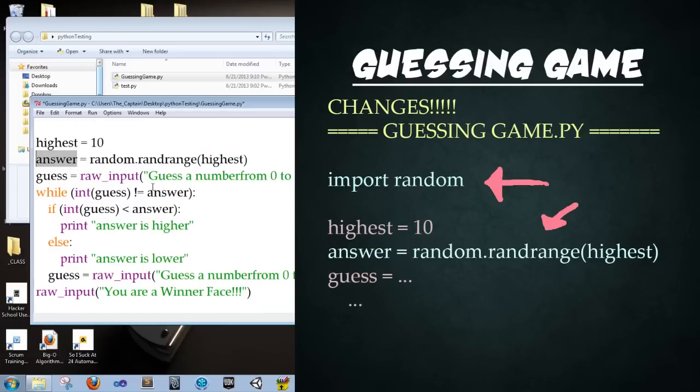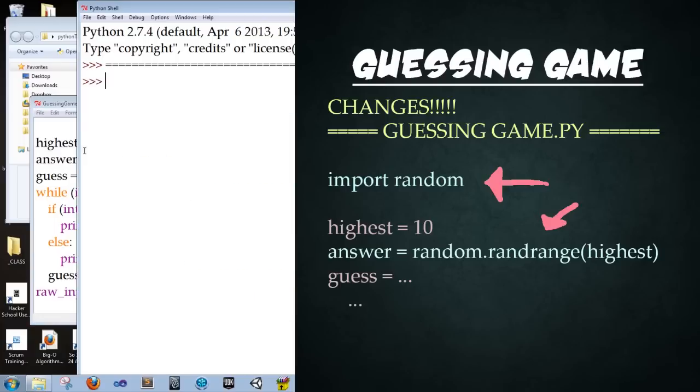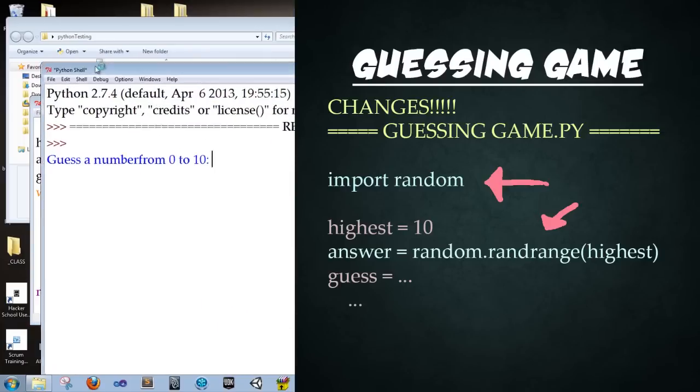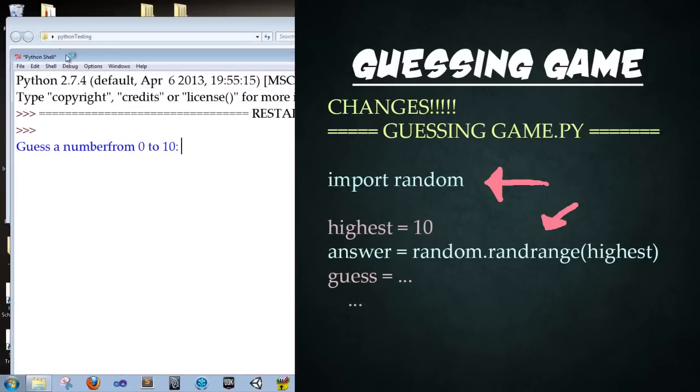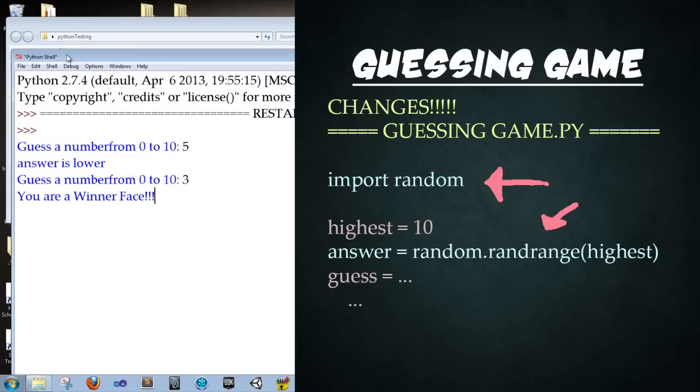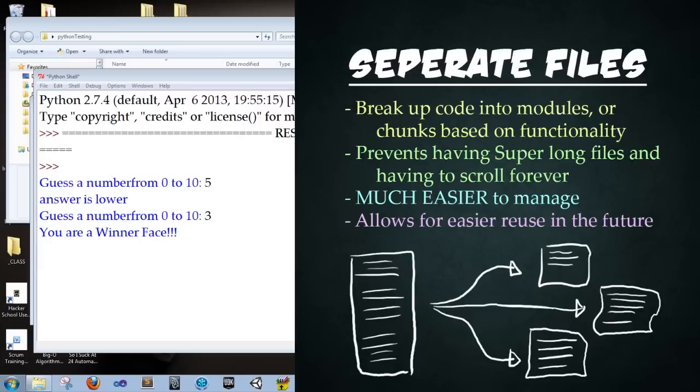Now, let's go ahead and save the file and run it. Go now. I have no idea what the number is going to be. So I'm going to start out by pressing 5. Enter. Answer is lower. All right. So maybe 3. Enter. I'm a winner. Cool.